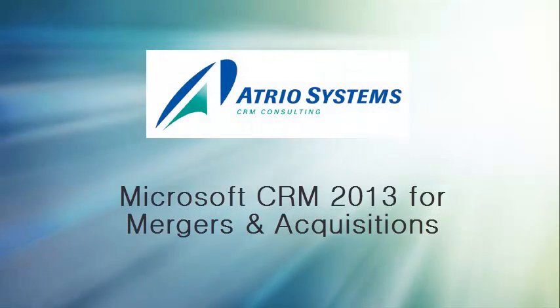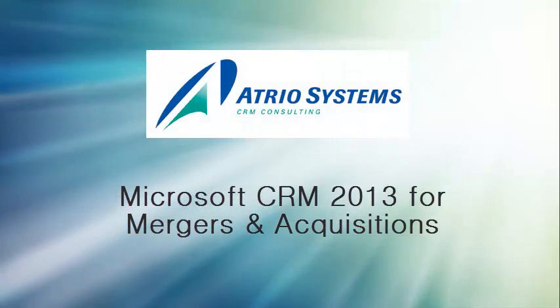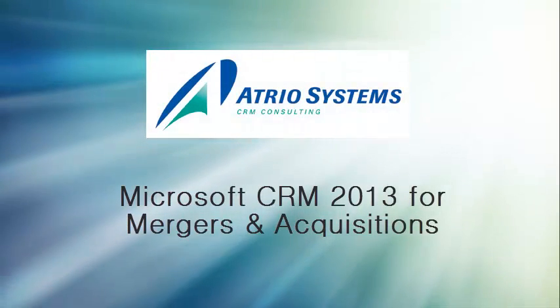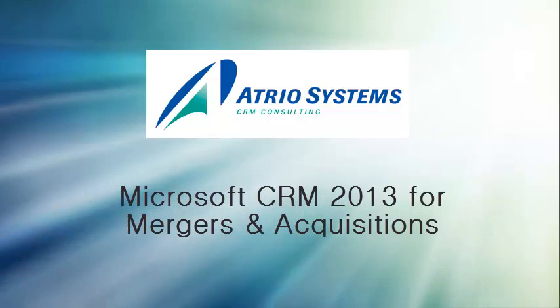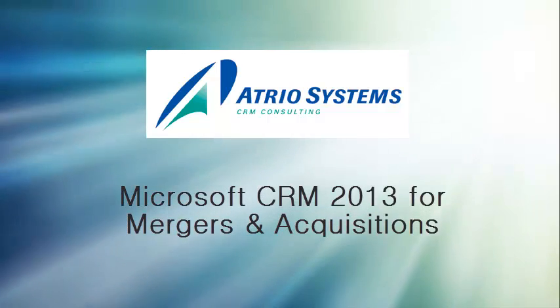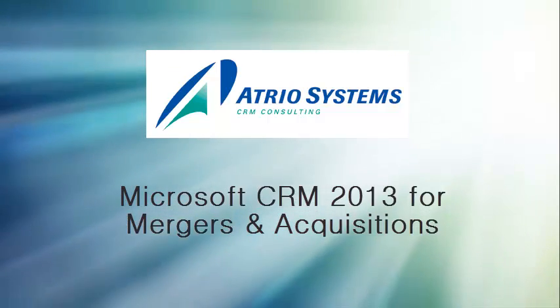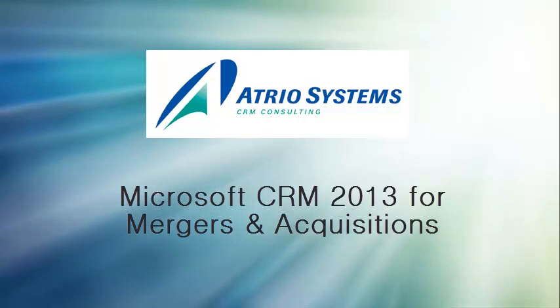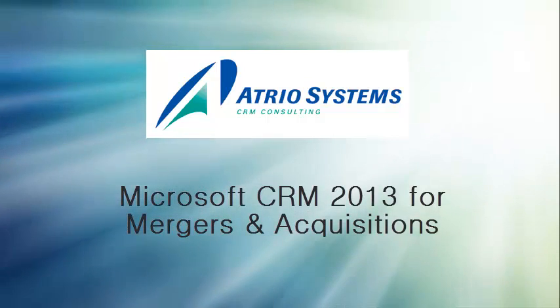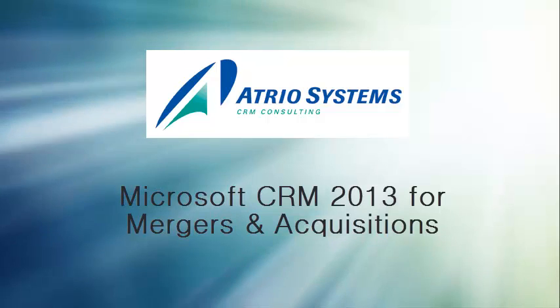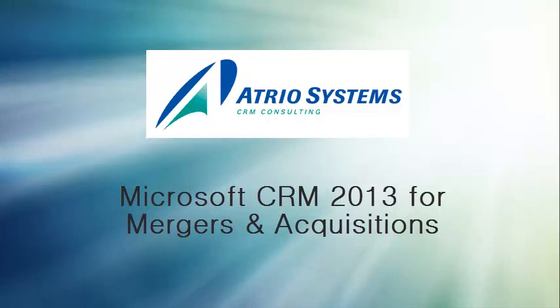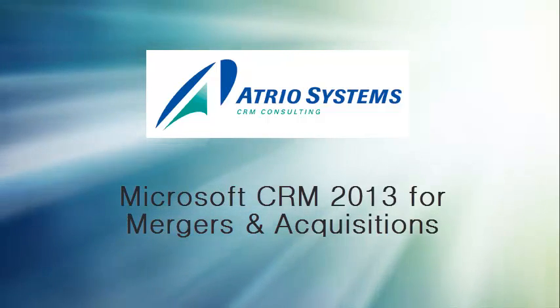Atrio CRM for M&A is a Microsoft Dynamics CRM solution optimized for merger and acquisitions businesses. It supports sales and marketing efforts required to find new businesses and allows you to manage your deals and activities in one location. It can easily be configured for M&A firms or corporate M&A departments.